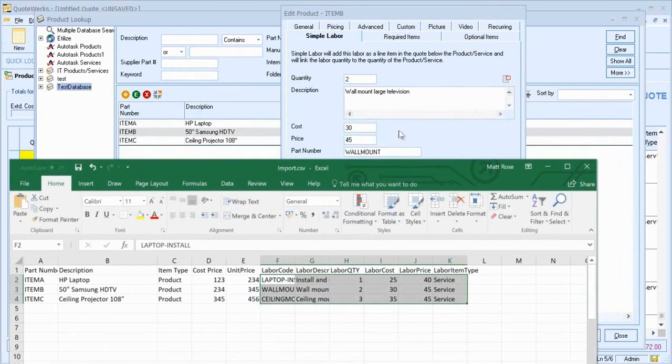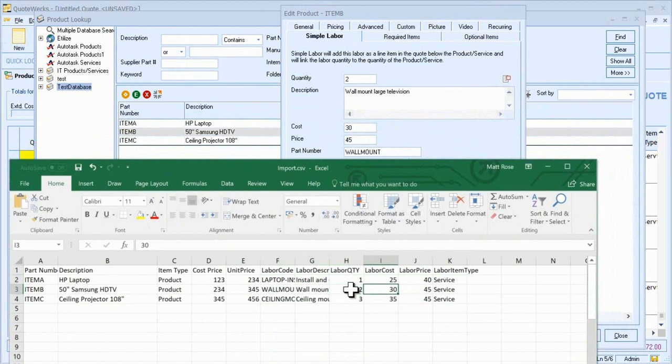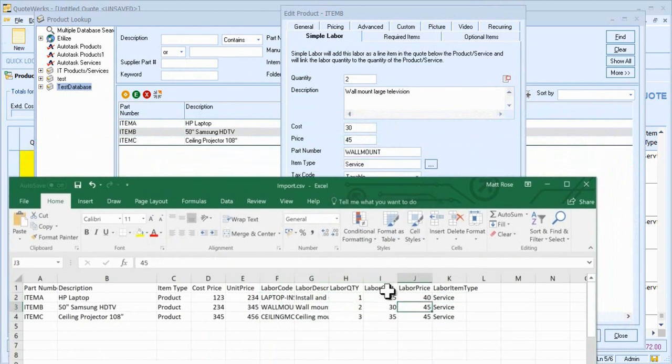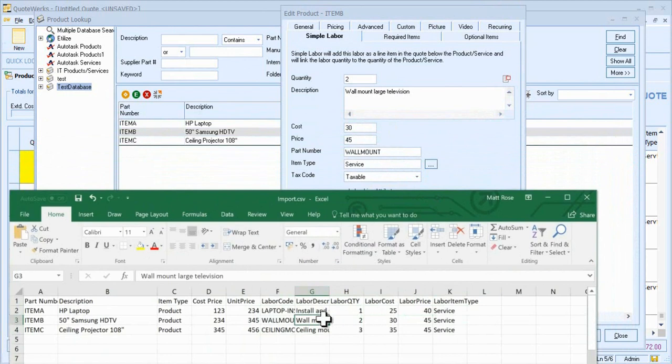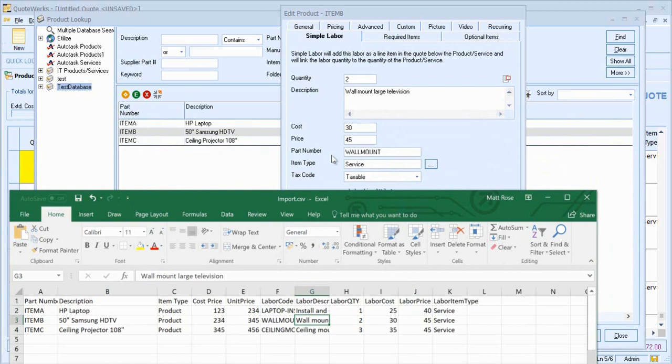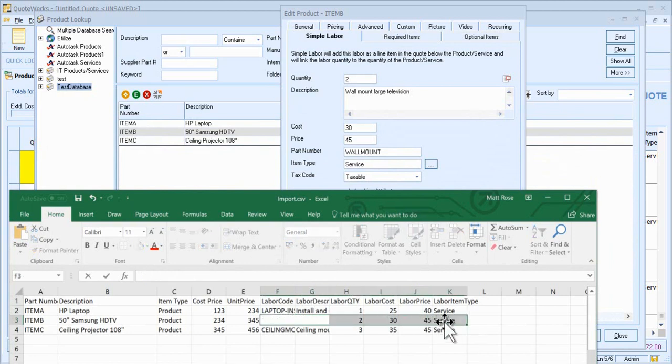Here we can see I've got the labour quantity, I've got the cost, the price, the item type and the description has automatically been set as well as the part number. This importing feature makes it quick and easy for us to add labour to existing or new core products. Of course, if one of the items had no labour associated, the fields in QuoteWorks would simply not update.